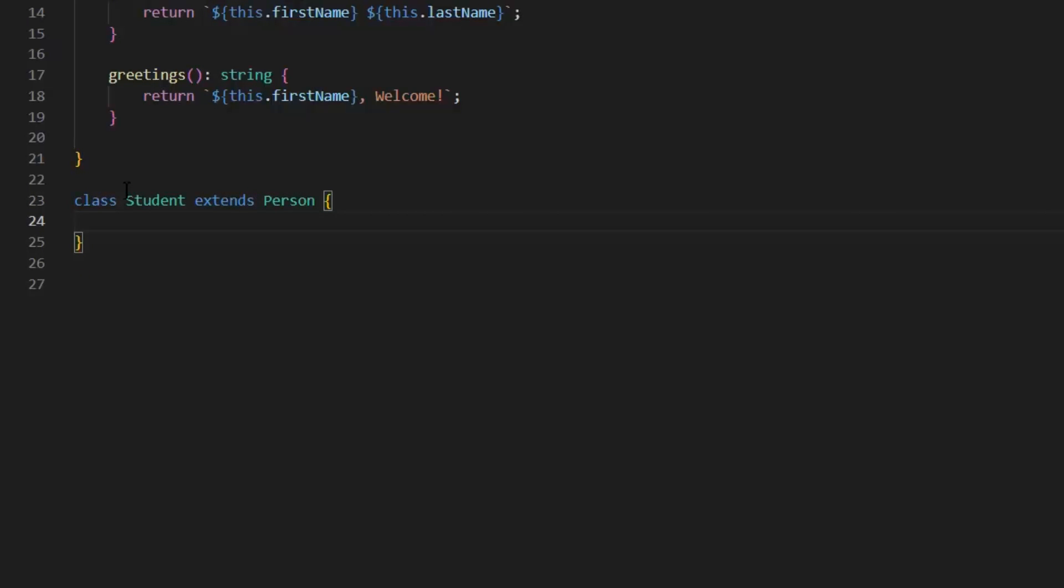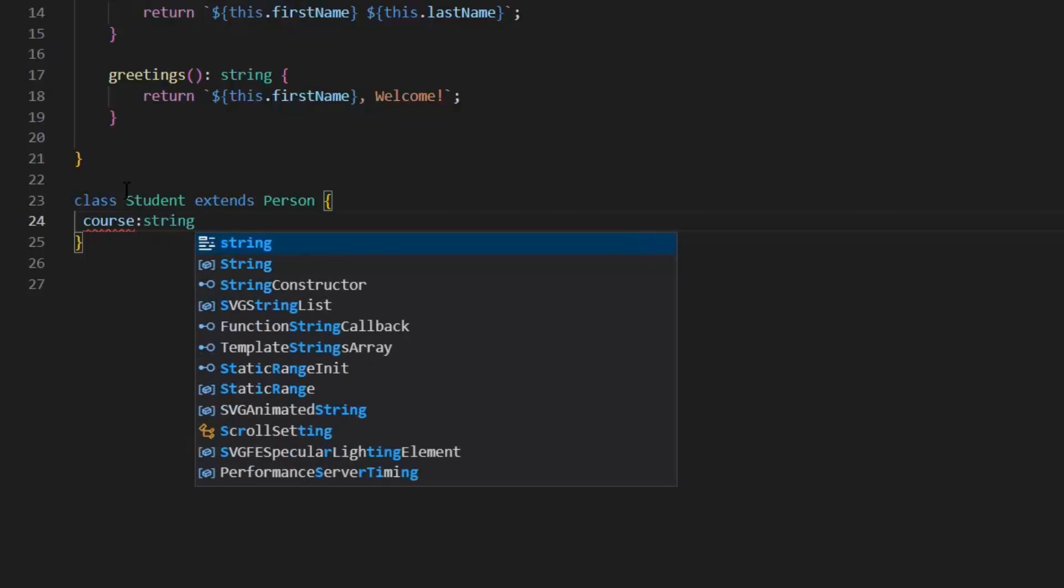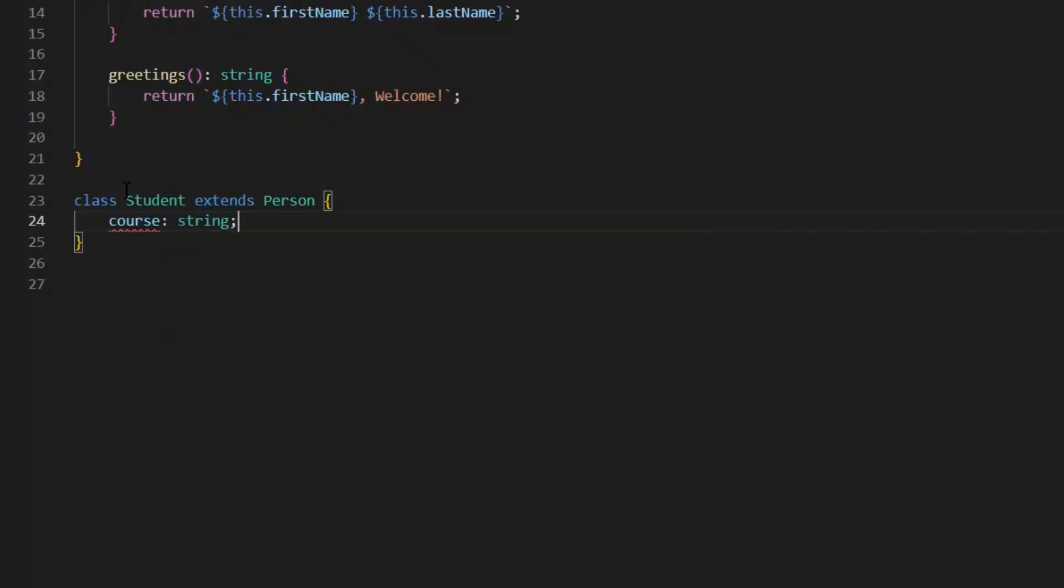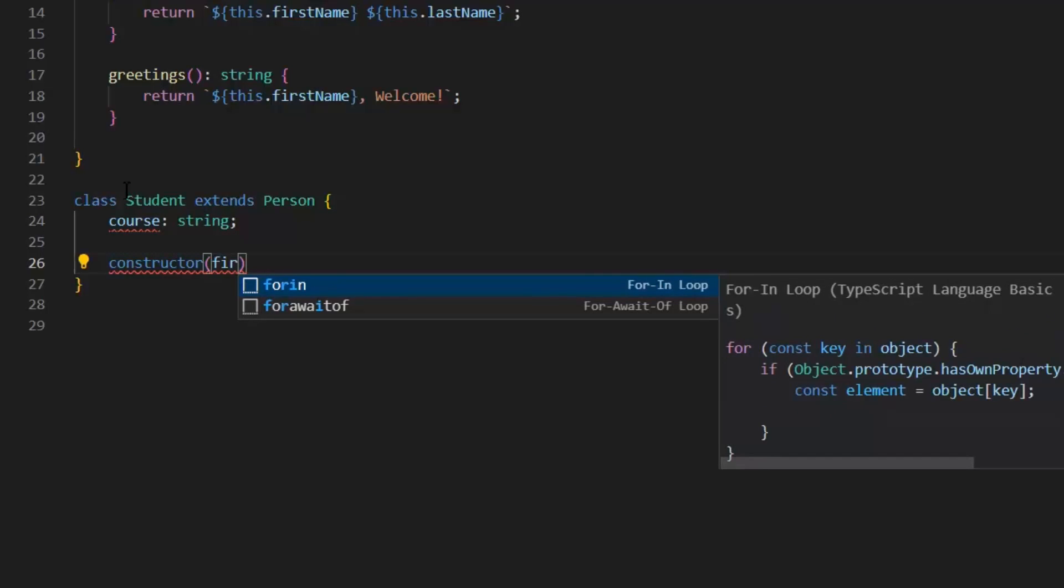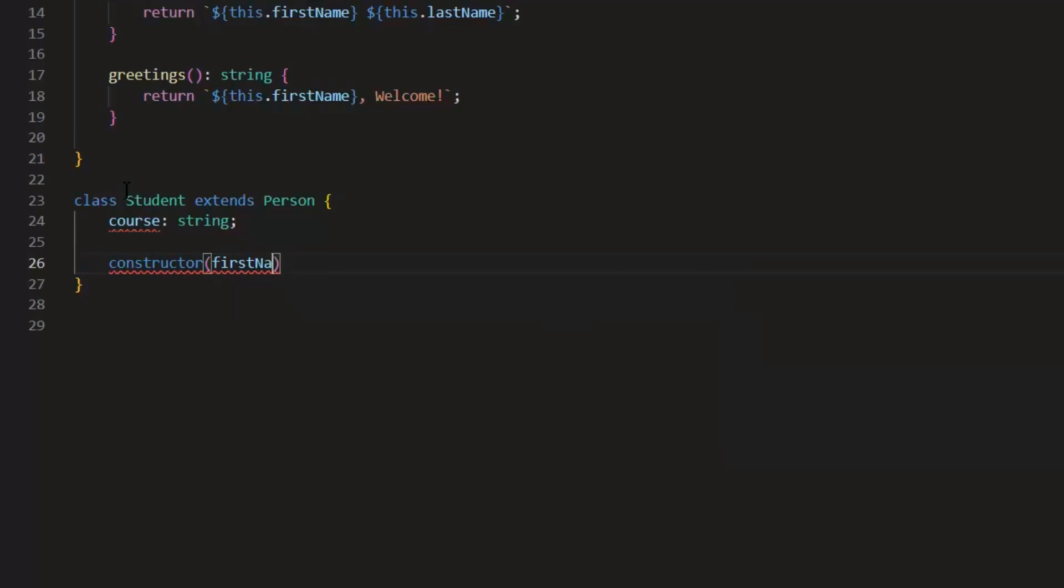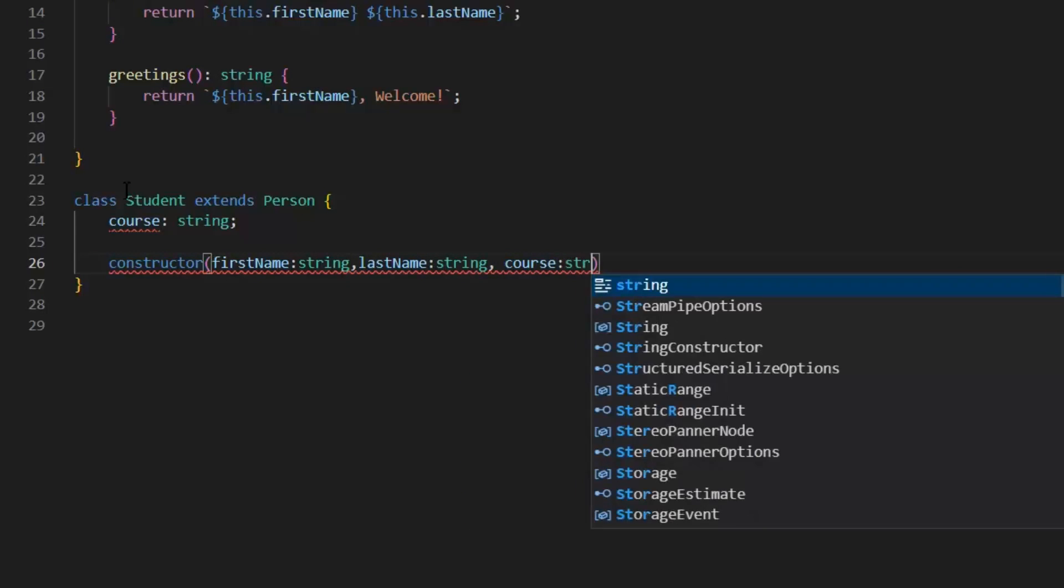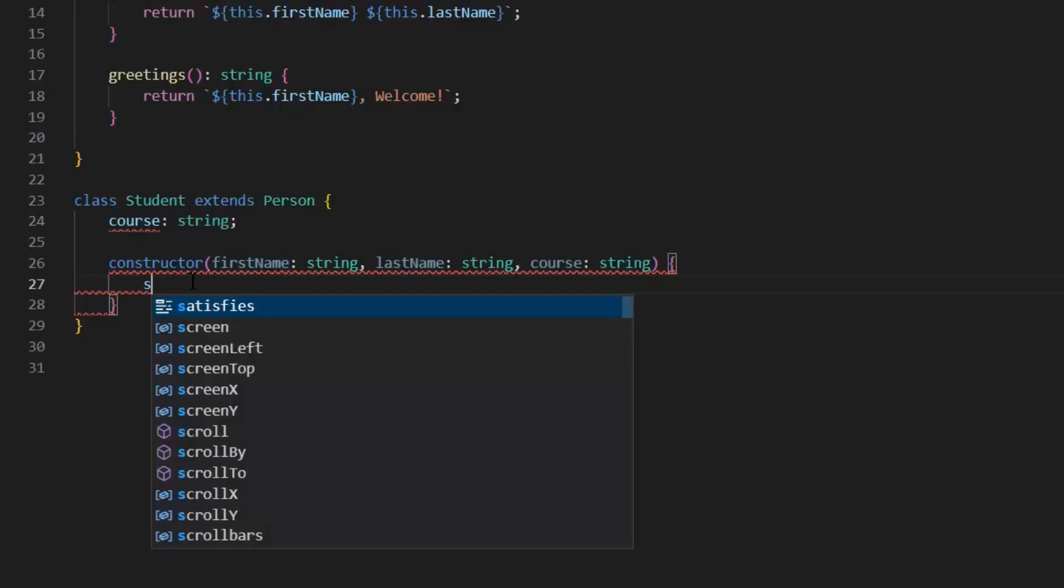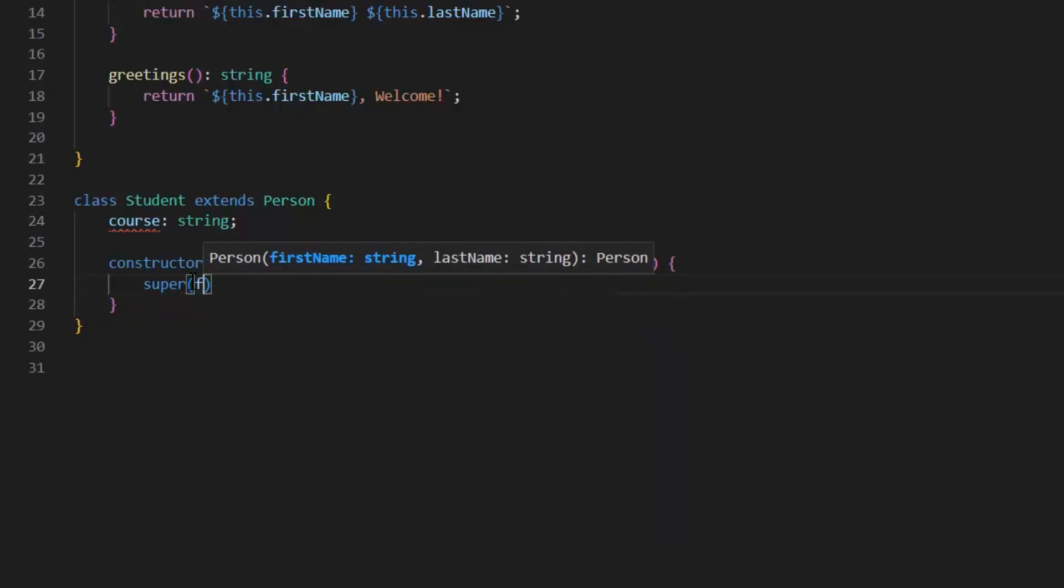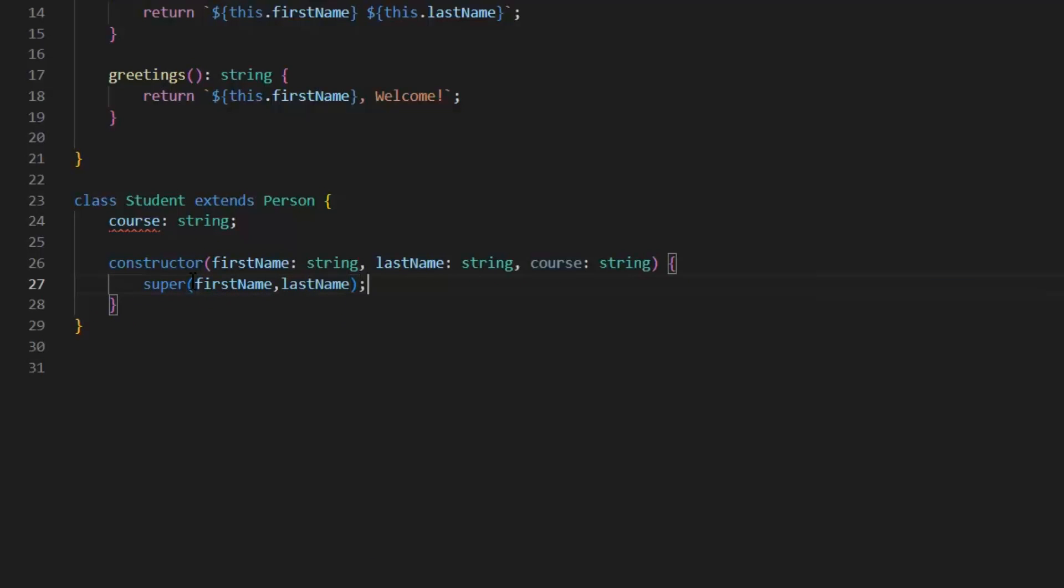Now, this student class will inherit both the properties first name and last name from the person class. And I want to add additional property course in this. For initializing this course property, I need to define the constructor. But in constructor, first we need to pass the properties of parent class and then we need to pass the child class property. Now, before initializing our course property in constructor, we need to call the base class constructor. For that, I'm going to use super keyword. And this is the way we can define inheritance in TypeScript.